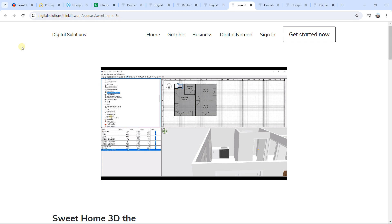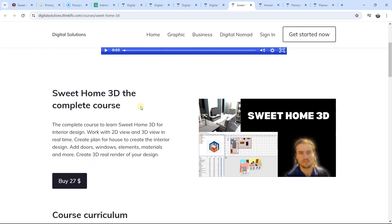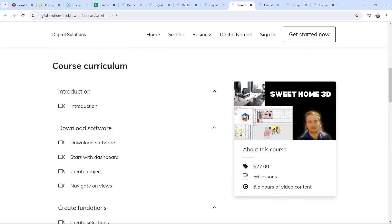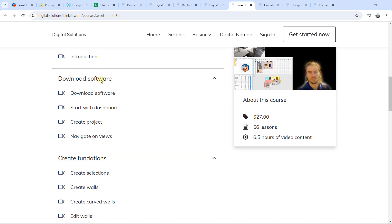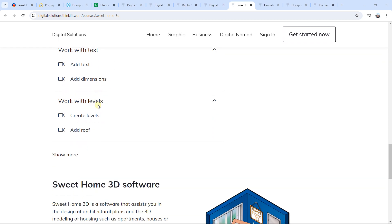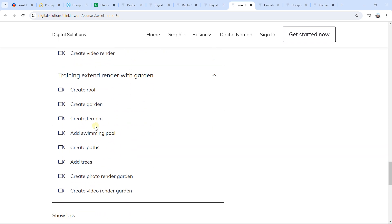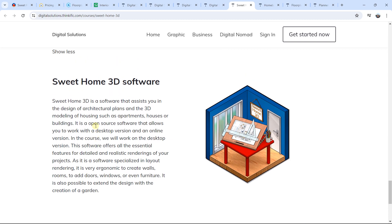For the first link in the description, I'm going to put the Sweet Home 3D complete course. If you click on the first link in the description, you will have access to this page. You will be able to see the number of lessons and hours of video content. On the left you have a course curriculum, and you can see the structure of the course to perfectly master Sweet Home 3D. Don't forget to click 'Show More' to access all the course descriptions.